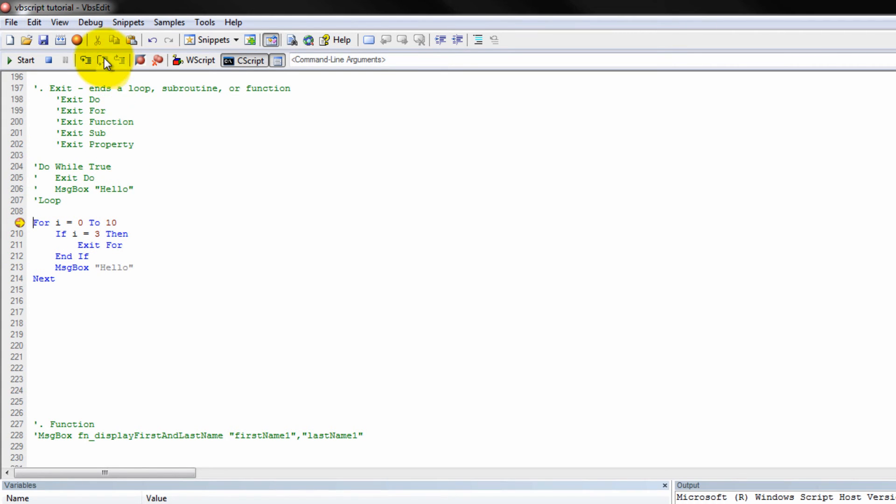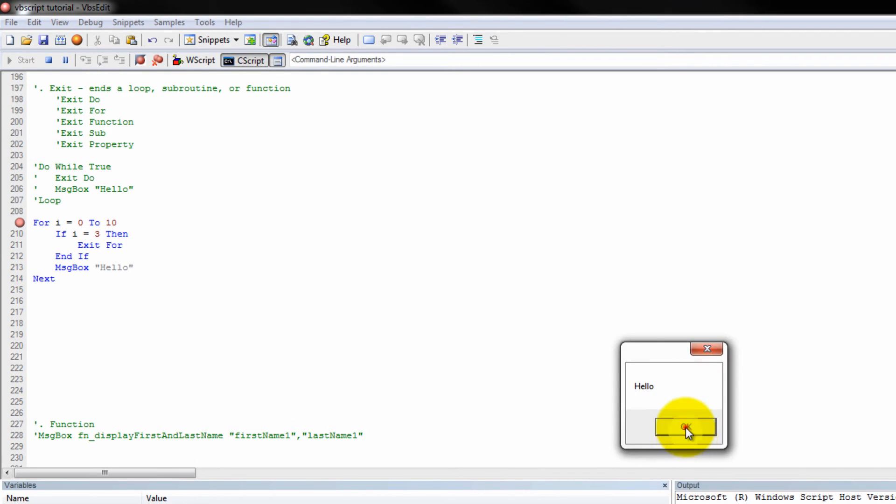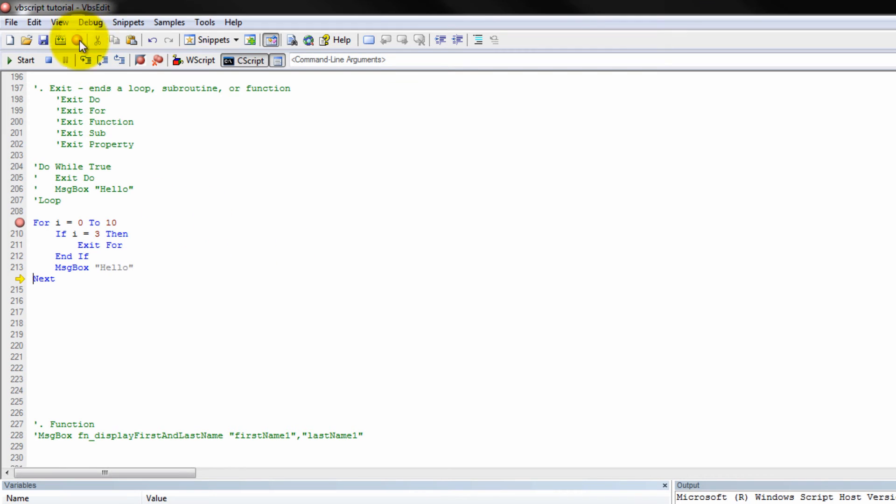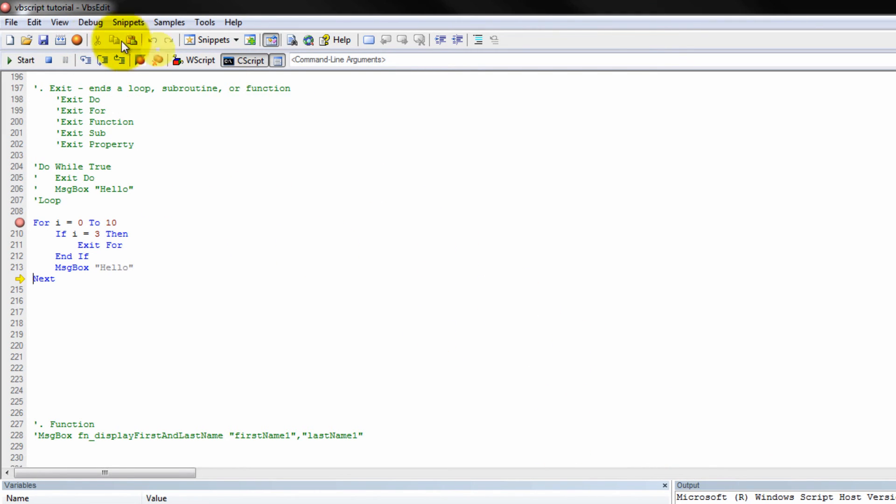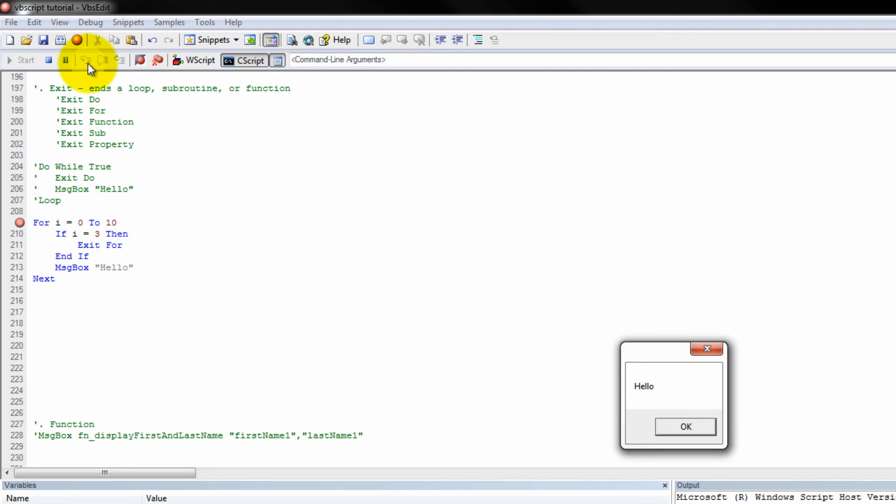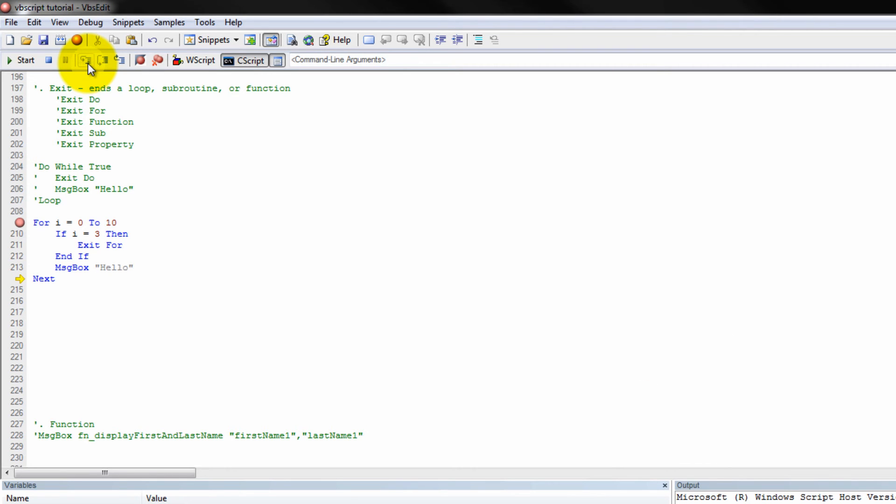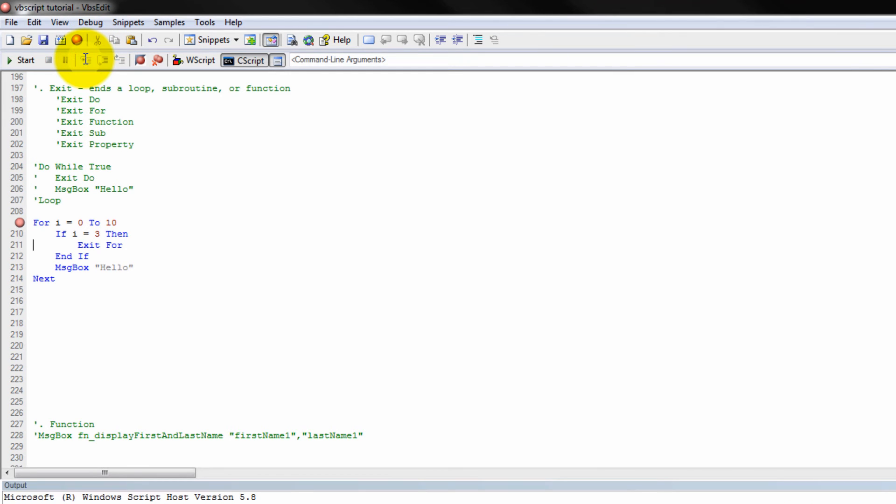And we're going to step into... Now, I is not equal to three. We're going to get a hello message box. Let's continue. Another hello message box. Continue. What's the value of I? It's two. Another hello message box. And now... What's the value of I? It's three. So now it should exit the for loop. Boom. Exits. You guys see that? It will never hit another message box. Okay?